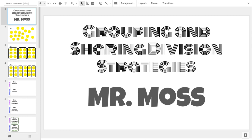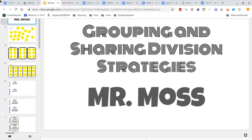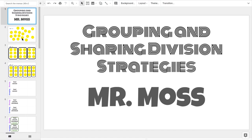Hello, Mr. Moss here, and in this video, we're going to be looking at grouping and sharing strategies for dividing numbers. We're going to be working with pretty familiar division facts, really learning about how we can organize an amount into different groups. So let's dive in and get started.